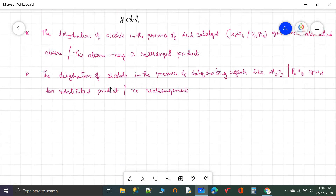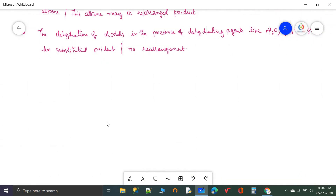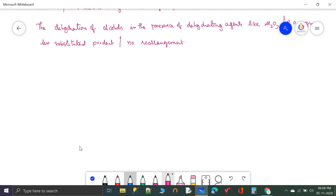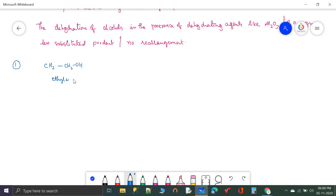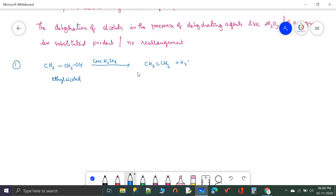Let us see example reactions. First, ethyl alcohol undergoes dehydration in the presence of concentrated sulfuric acid. There is a loss of one hydrogen from CH3 and the OH group, giving CH2=CH2 plus water. Second, cyclohexanol with concentrated H2SO4: hydrogen is on both adjacent carbons, so removing water gives cyclohexene.